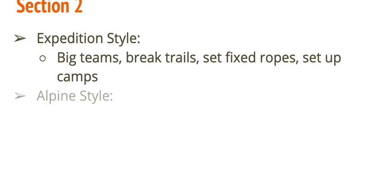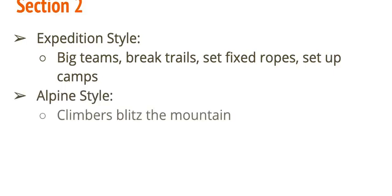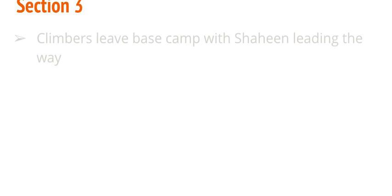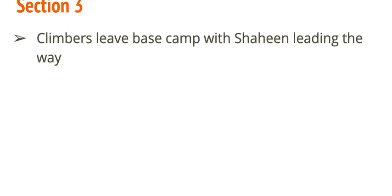The other style is alpine. This is where climbers blitz the mountain. All right. They pack light, and they move fast. This is not a good choice for K2. Although, as you read, Alberto Zerain from Spain, he kind of climbs a mountain solo alpine style. All right. Section 3 deals with the climbers leaving base camp with Shaheen leading the way.